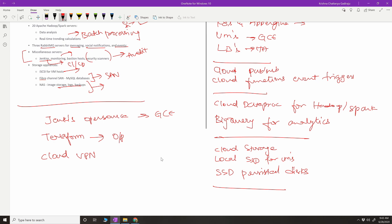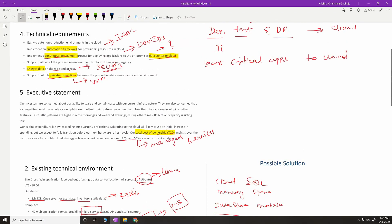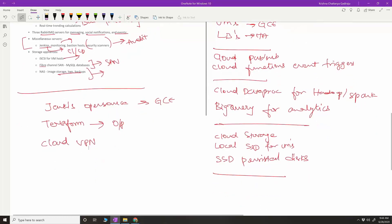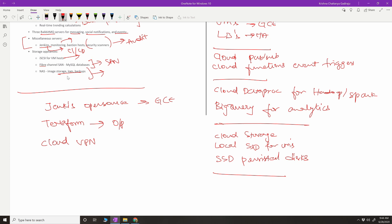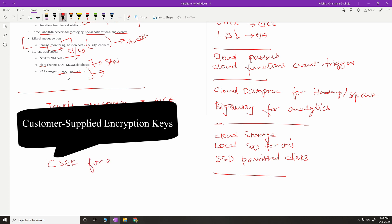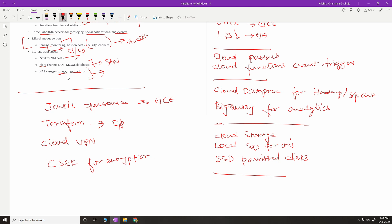For private connectivity, Cloud VPN is important. Regarding encryption — they mentioned encrypting data at rest and in transit. In Google Cloud, all data is encrypted by default, so you don't need to do anything extra. But if they want to go to the next level of security, we can recommend Customer-Supplied Encryption Keys (CSEK). Firewall rules also play an important role for security. That covers the Dress for Win cloud migration strategy and services.